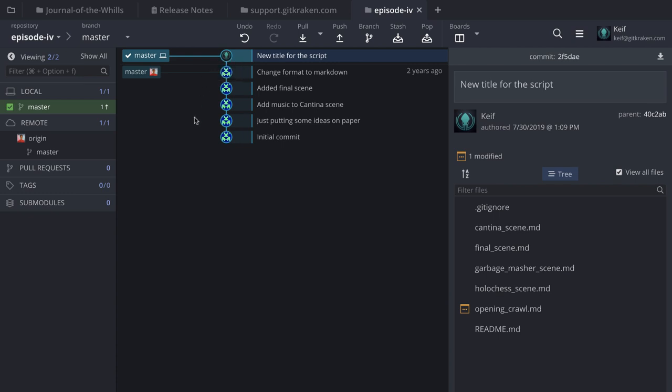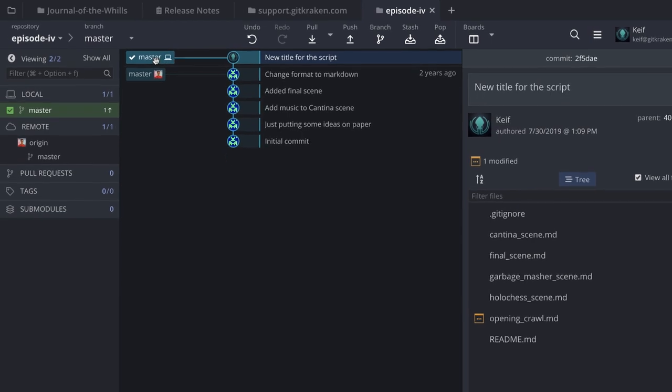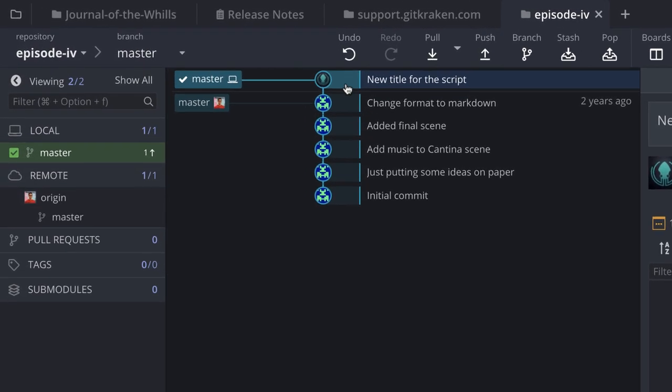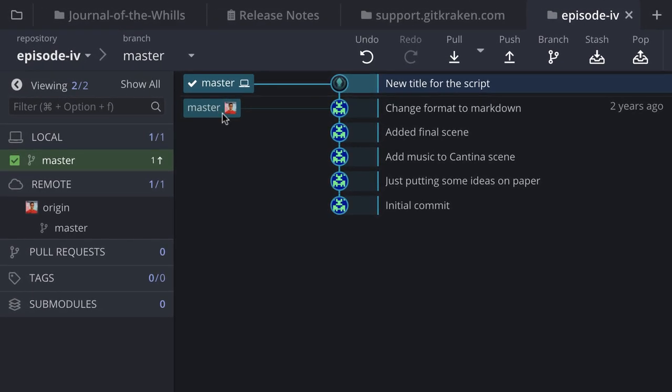The moment I commit, the commit appears with my profile icon. A couple of things have changed: master now appears in line with my new commit, but I also see another master in line with the previous commit. This is the difference between my local and my remote repository up on Bitbucket. Before I complete this example, let's dive into remotes.